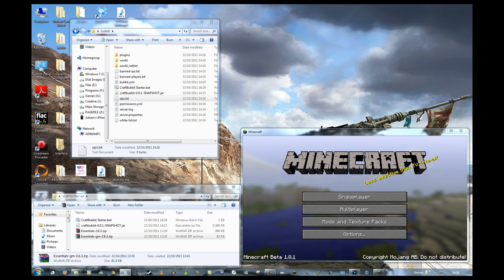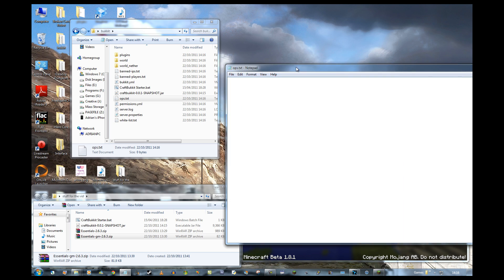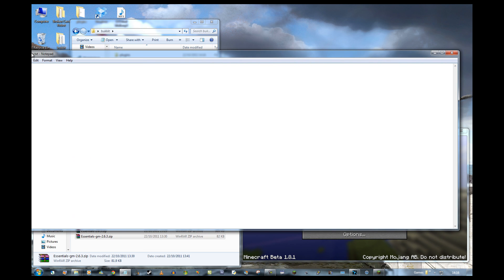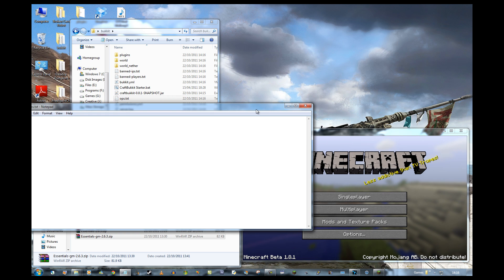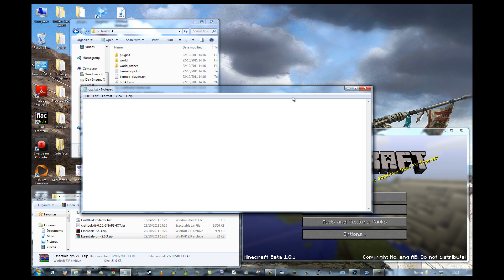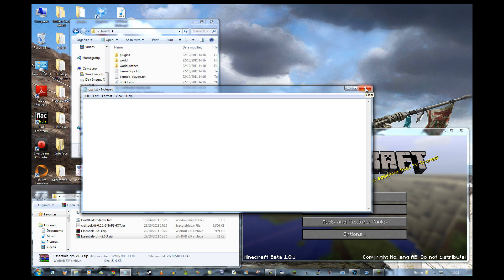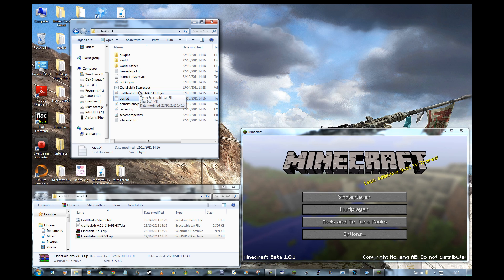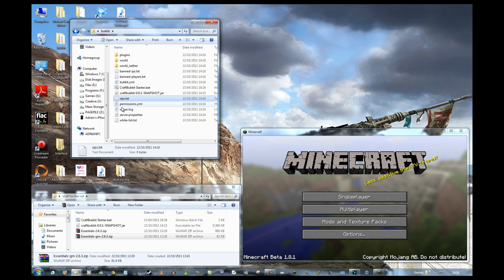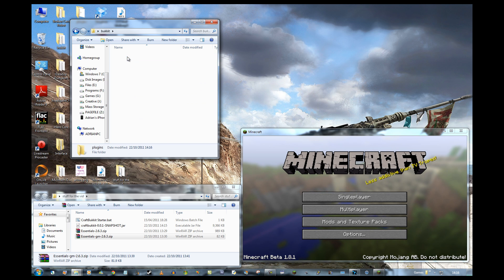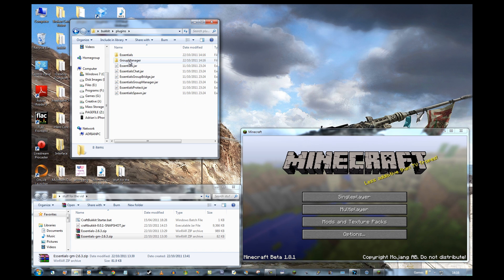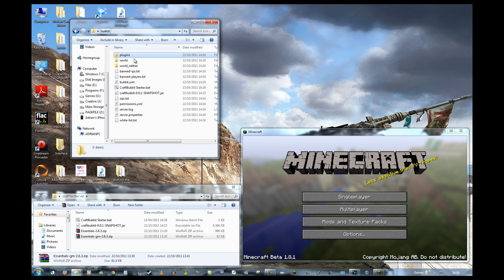Now, I put myself in the ops.txt file, which I would recommend you do. But for the purposes of this video I'm not going to, because if you're in ops.txt, Essentials basically gives you all the permissions for everything. I don't actually want that because I want to demonstrate that you can change things. So I'm going to leave that.